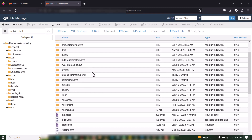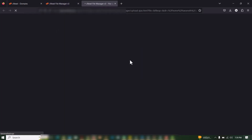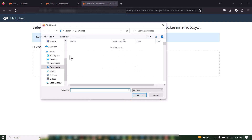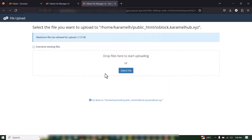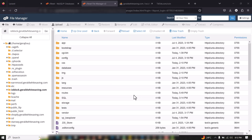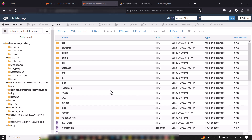I'll go to my File Manager, locate the folder, click Upload, select the file, and upload it. Now it has uploaded and already been extracted.